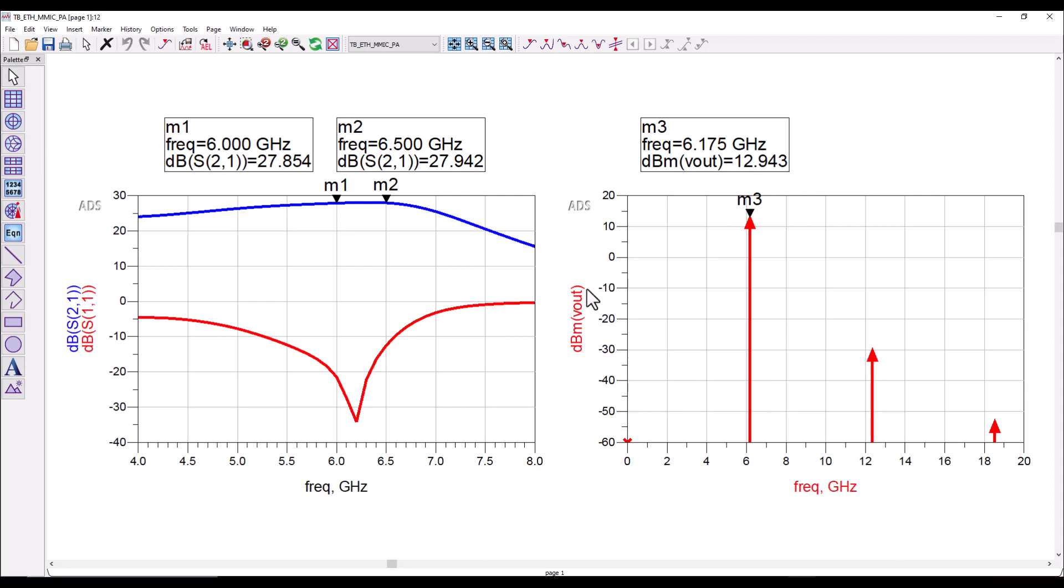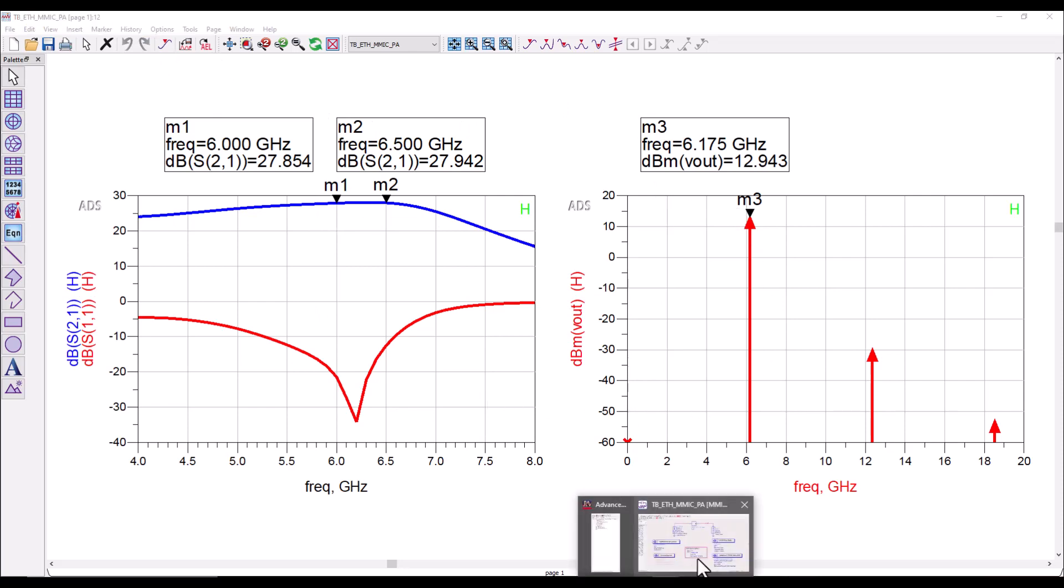Now this is a normal circuit analysis. Let me go ahead and switch on history so that these traces are phrased on the graph.